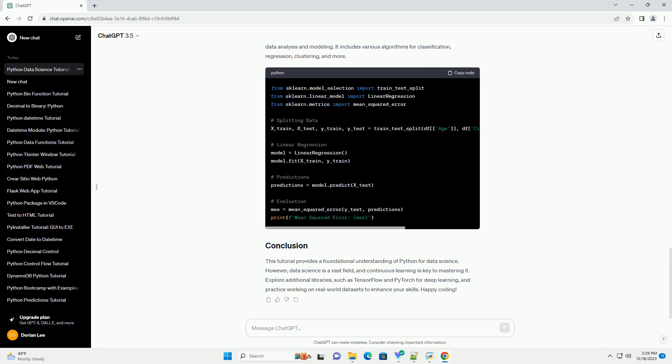This tutorial provides a foundational understanding of Python for data science. However, data science is a vast field, and continuous learning is key to mastering it. Explore additional libraries, such as TensorFlow and PyTorch for deep learning, and practice working on real-world datasets to enhance your skills. Happy coding!